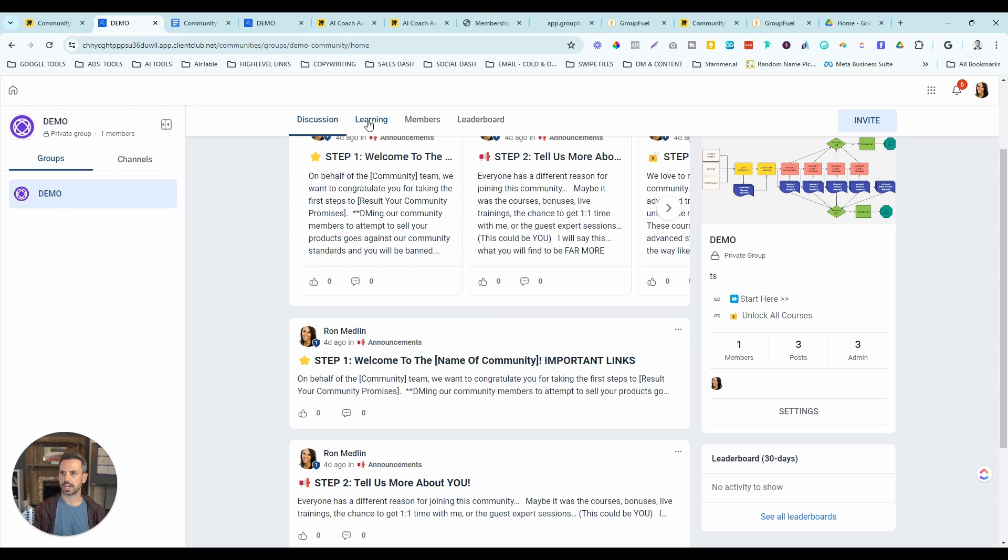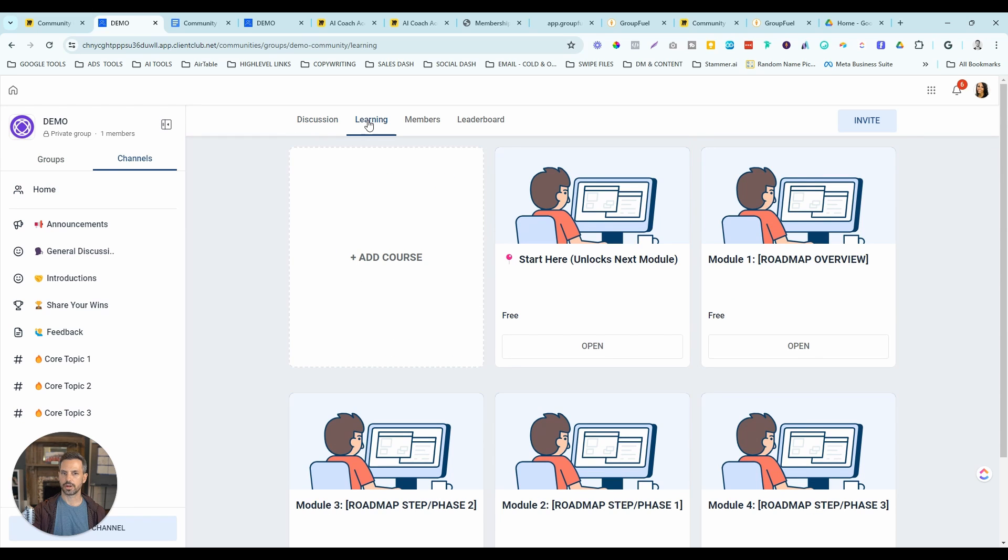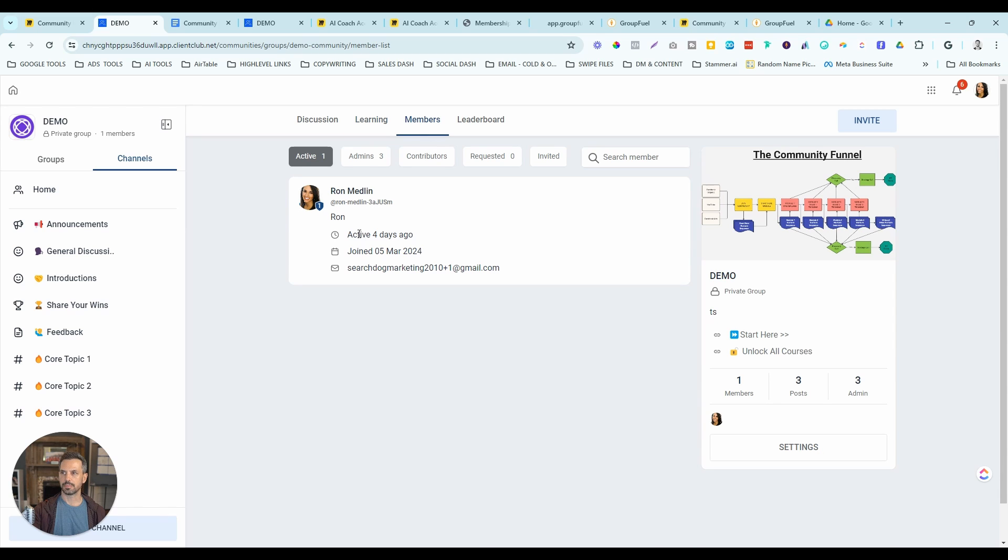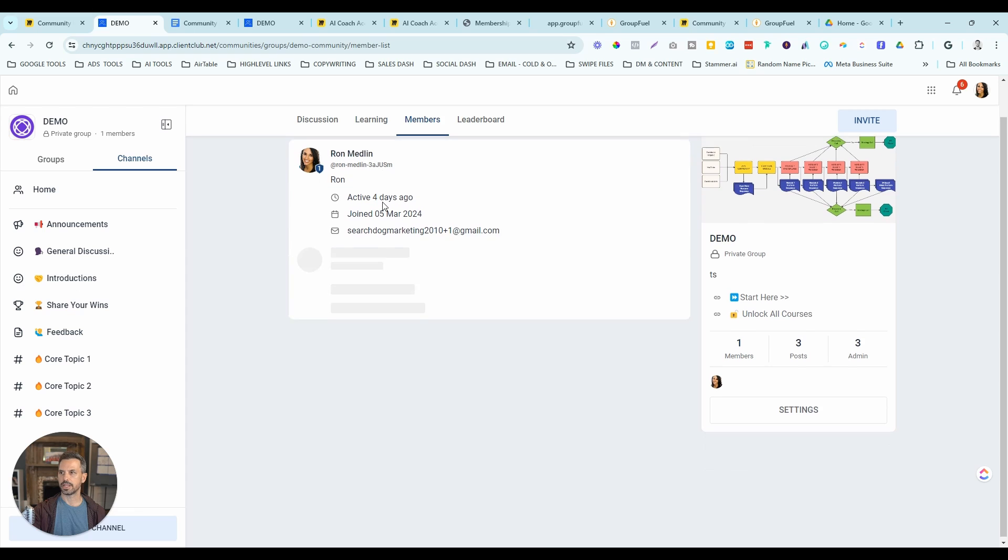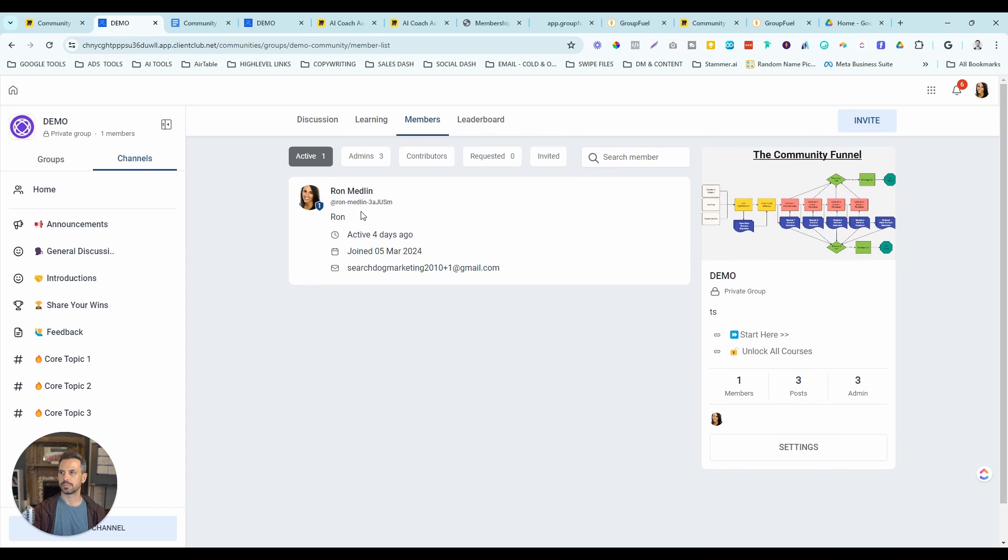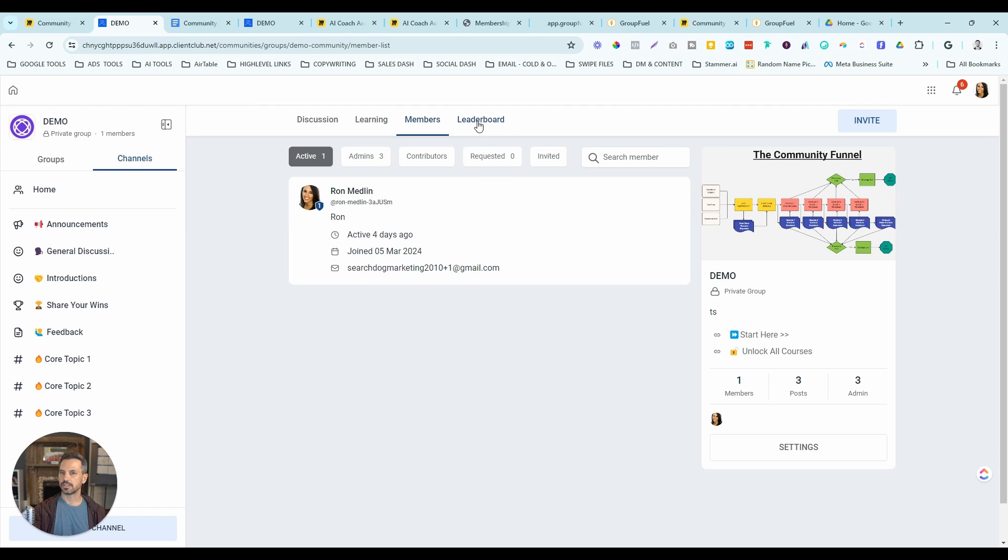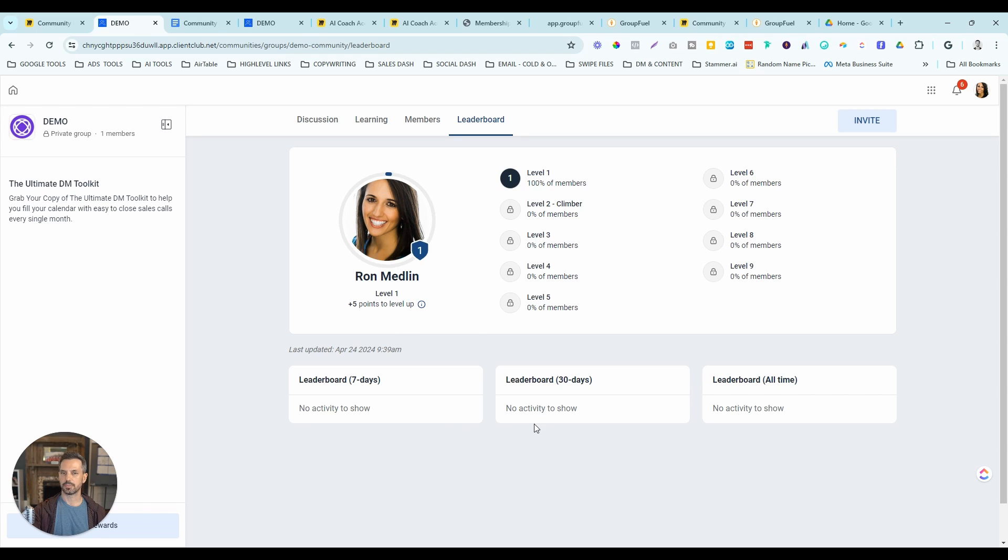Next to discussion, you've got the learning center. This is where you're going to house all of your courses. And then you've got members. This is where you can see all the people that are in your community and you can also accept or decline requests to join the community. And then finally, you've got the leaderboard. This is where you can see the gamification features of high level, the different levels, and your membership rankings based on the points they've accumulated from engaging in the community.